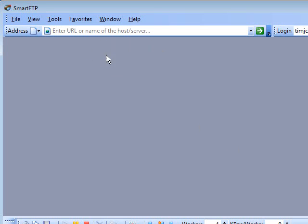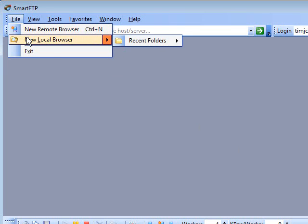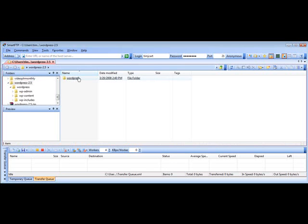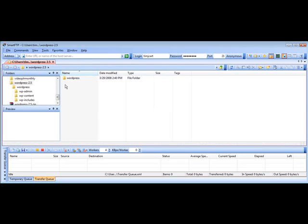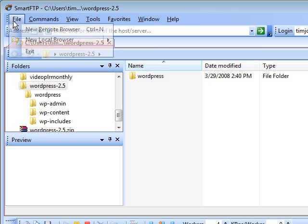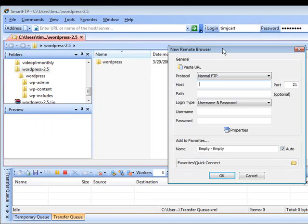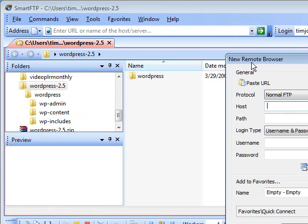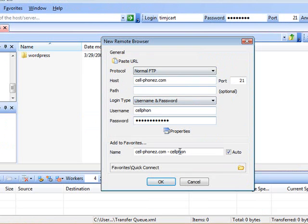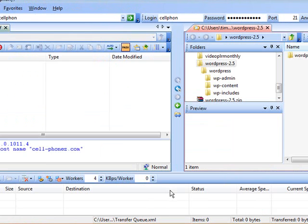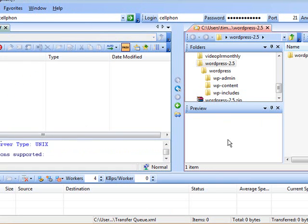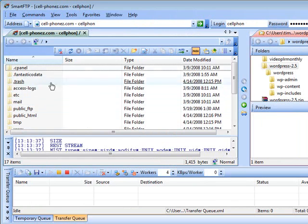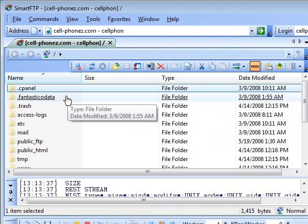Now what you want to do is first you want to go into file and do a new local browser. Then you can find the folder you want on your own computer. Next you want to go and do a new remote browser. Now this is where you're going to key in the name of your server and then the user name and password that you were given by your host. Once you've done that, just click OK and you'll see that your server pops up over on the left.